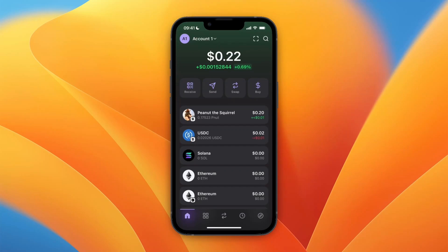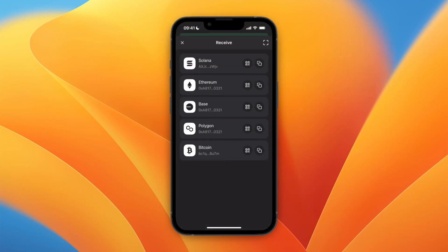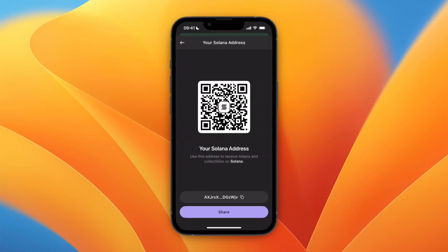In this video I will show you how to deposit Solana in Phantom wallet. To do this, first open up your Phantom wallet, then click on Receive. From here, select Solana, and once you click Solana, at the bottom you will have your Solana wallet address.